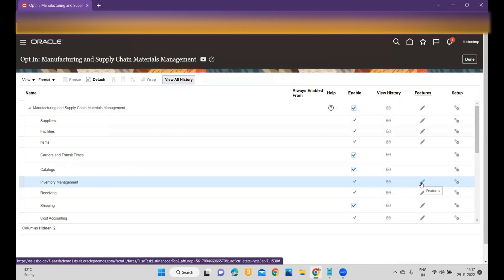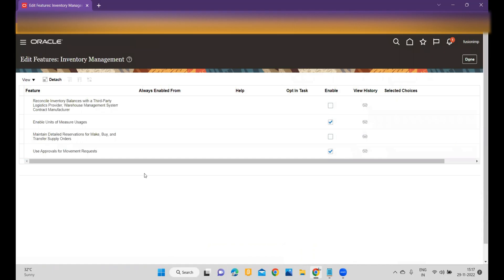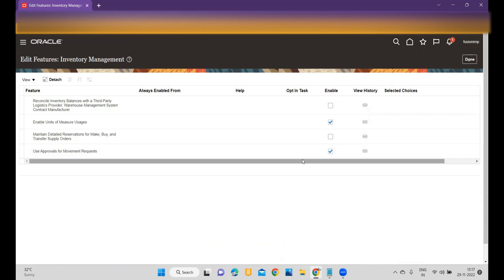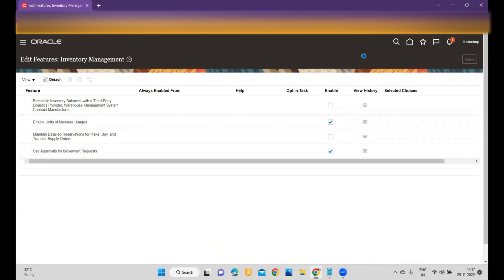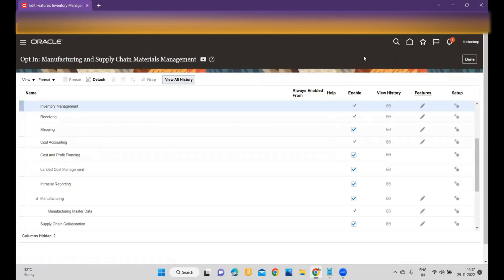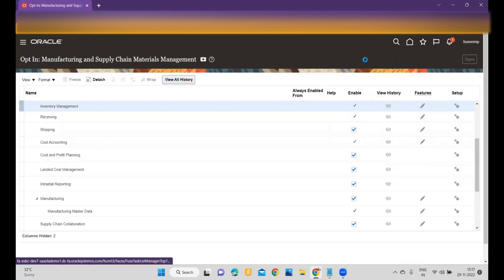Before going to utilize Movement Request Approval, once you click you have to go to Inventory Management. Within Inventory Management, click on the pencil icon within the Features section, where you have to enable 'Use Approvals for Movement Request.' Make sure that you have enabled it. Once you enable it, you can use this feature.